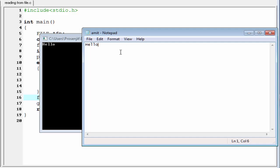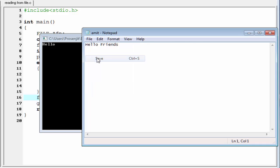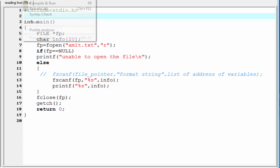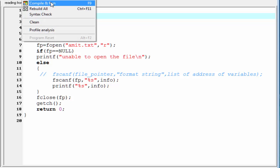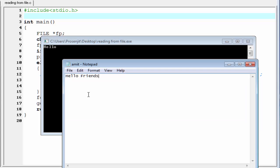Okay, now I am going to write here hello friends. Save it. I am going to run the program again. You can see here, it prints only hello. Because similar to the scanf function, fscanf function cannot read space. So, when fscanf function receives a space, it considers the end of the string. That's why it prints only hello.